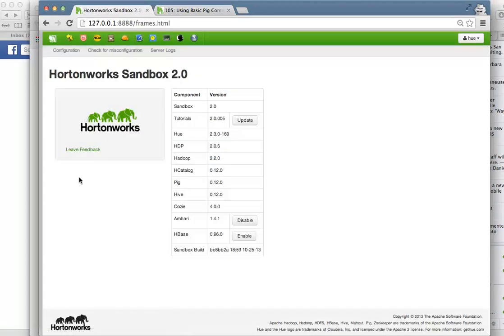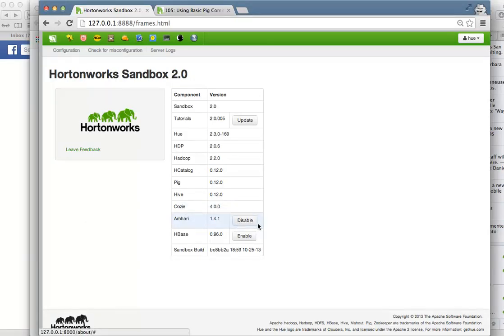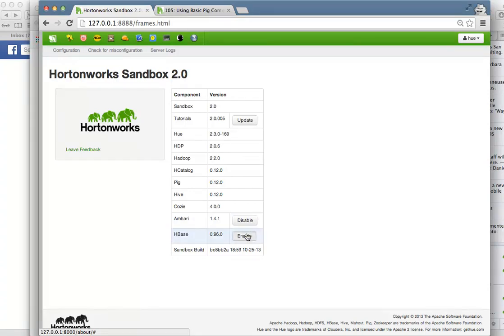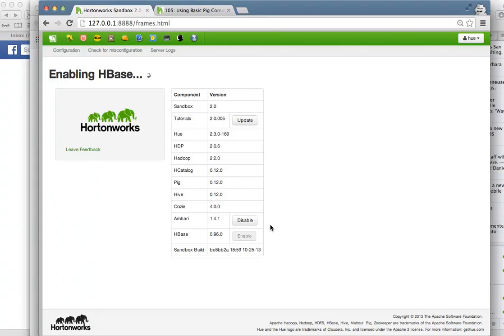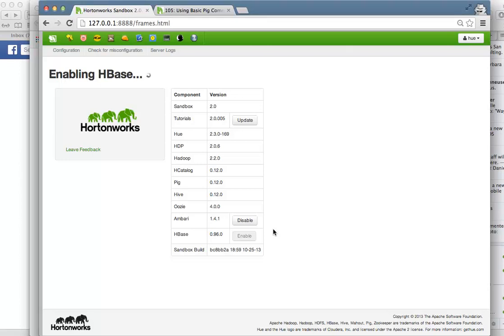One of the other features that you'll see on the new Hortonworks Sandbox is that we've made it very easy to enable and disable MBARI and HBase. If you wish to enable HBase or you wish to enable MBARI, simply click the enable button. We do ask that you increase the allocation of memory in your virtual machine for the sandbox to at least four gigabytes to accommodate the extra memory requirements of these projects. In order to increase the memory allocation, you will also need to have more physical RAM on your system, and so we ask that you have at least eight gigs of physical RAM on your system.